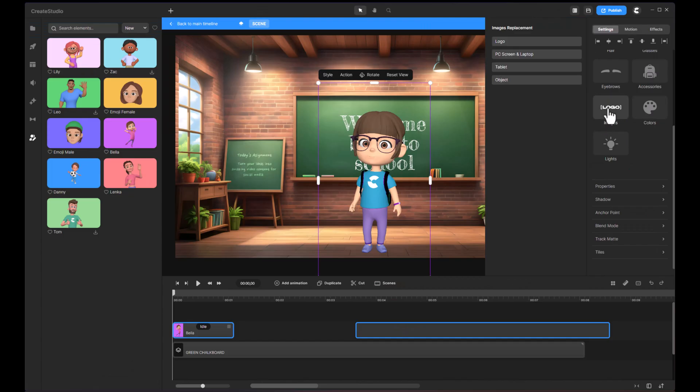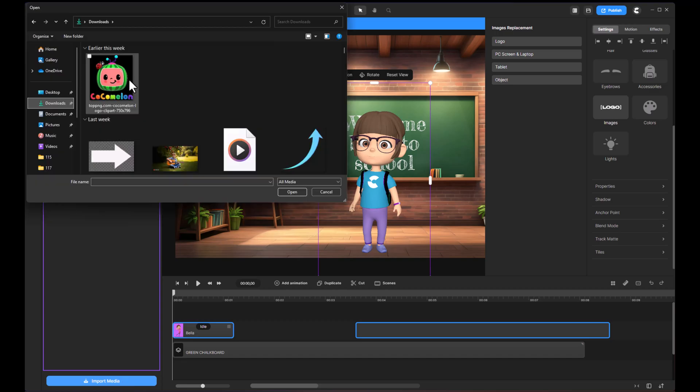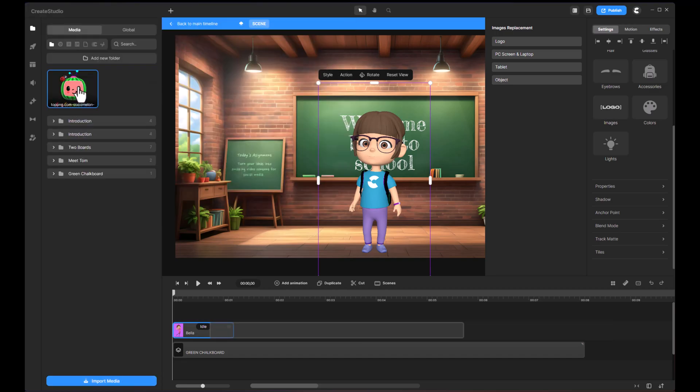If you want to add your company logo or social media branding, just click on the logo option, import your media, and place it realistically on the character.